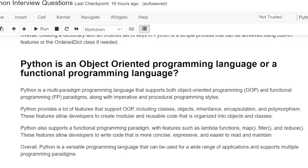Python is a multi-paradigm programming language that supports both object-oriented programming and functional programming paradigms, along with imperative and procedural programming styles.